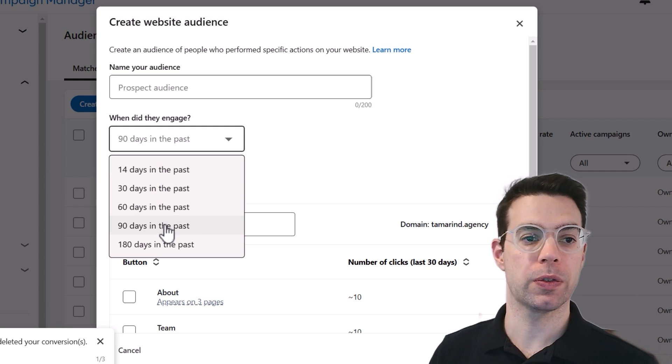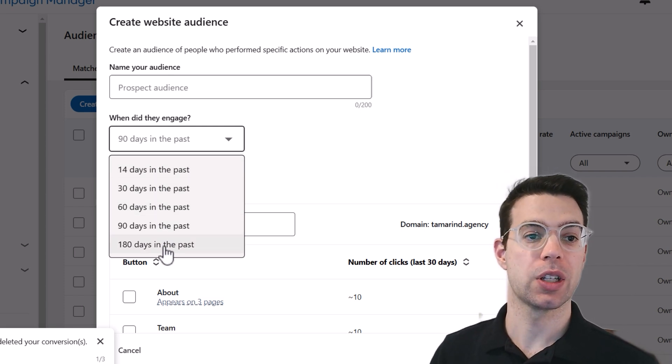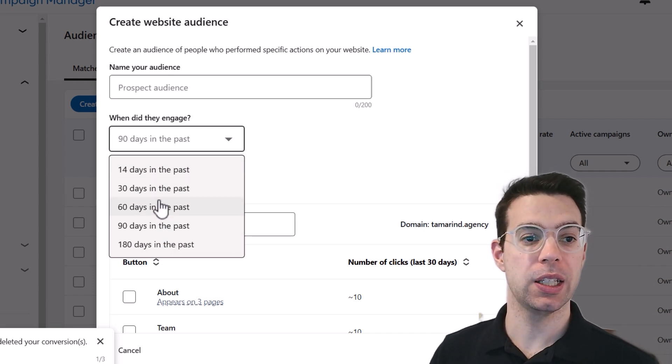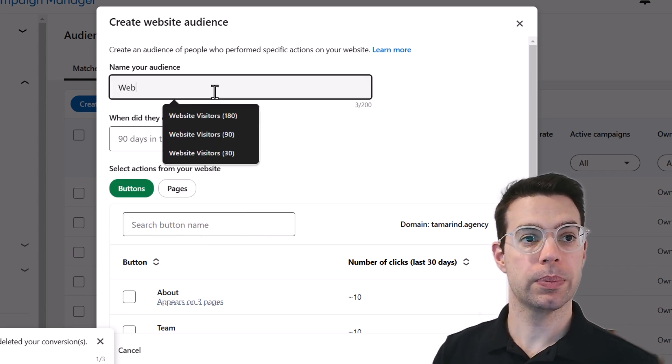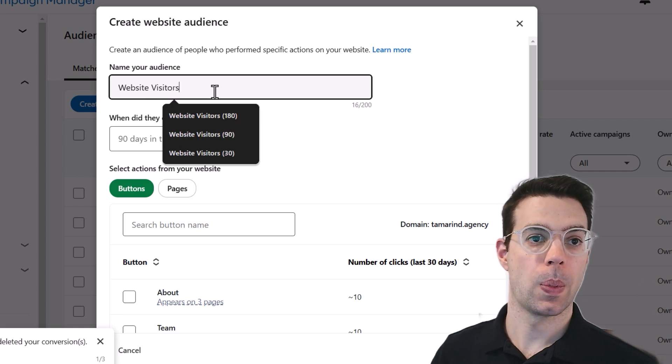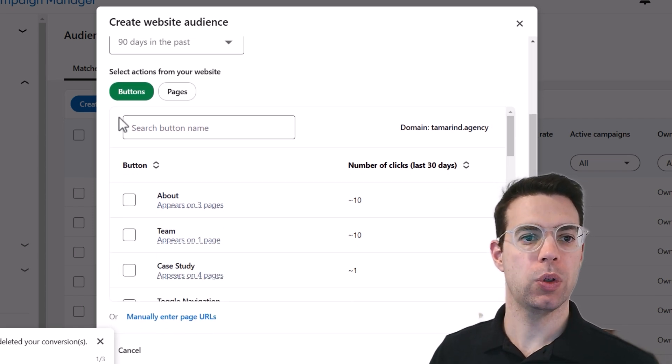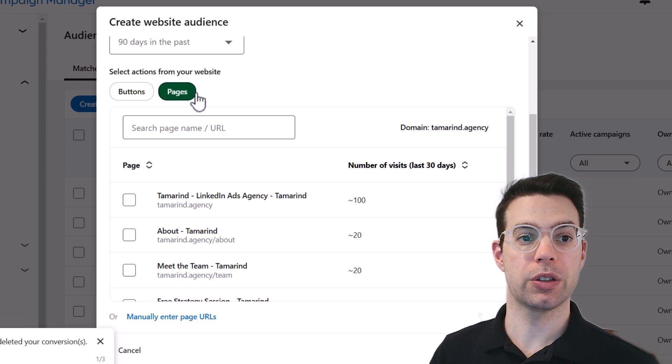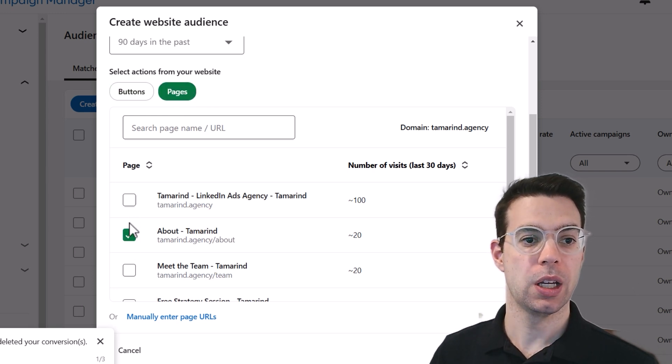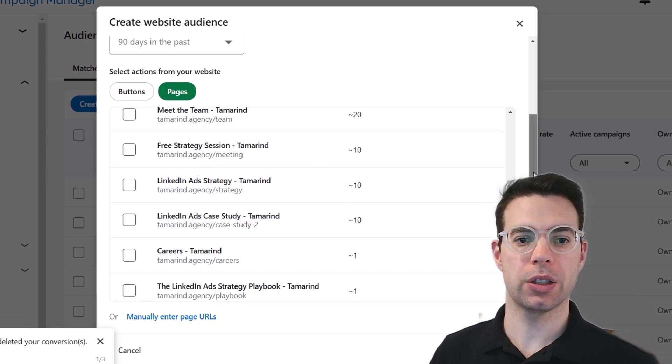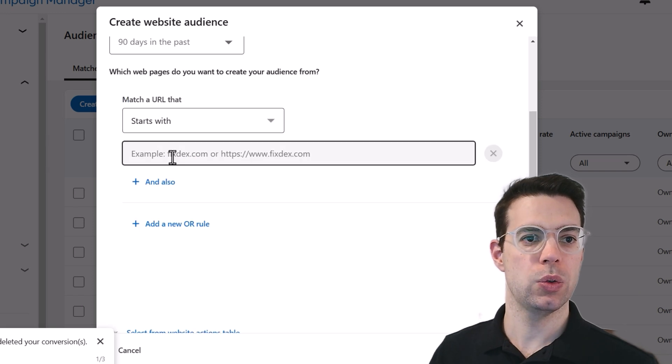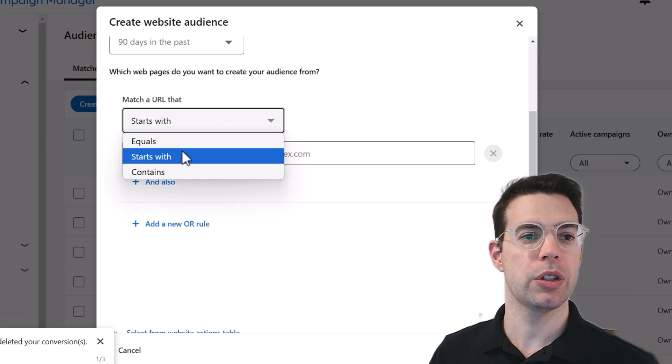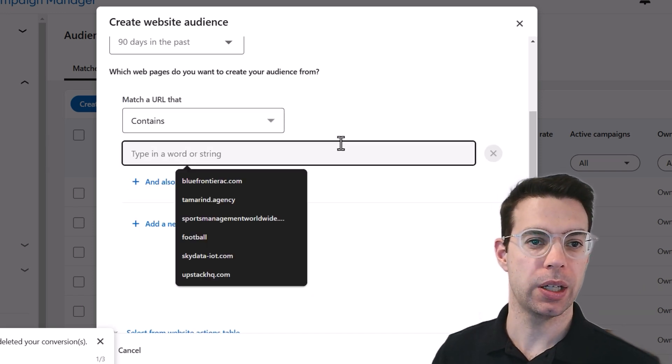And we'll then choose the time period that we want this audience to live for. So it will be people for the last 30 days, people for the last 180 days. You can give your audience a name. And you can decide if you want to only retarget people who clicked certain buttons or visited certain pages. So feel free to check those here if you'd like.